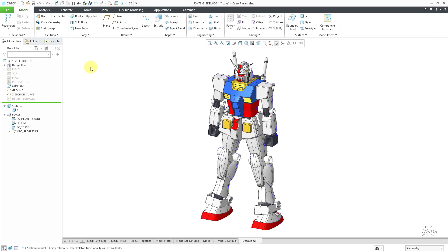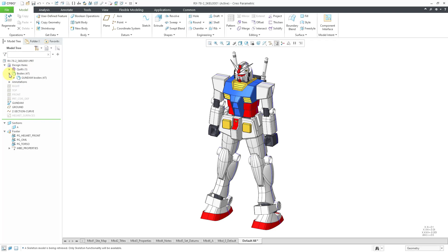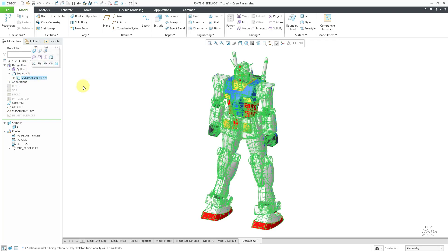In this particular model, I have solid geometry. If I expand the design items folder, which was an addition in Creo 8, we have the bodies folder located in there. Bodies are containers of solid geometry.